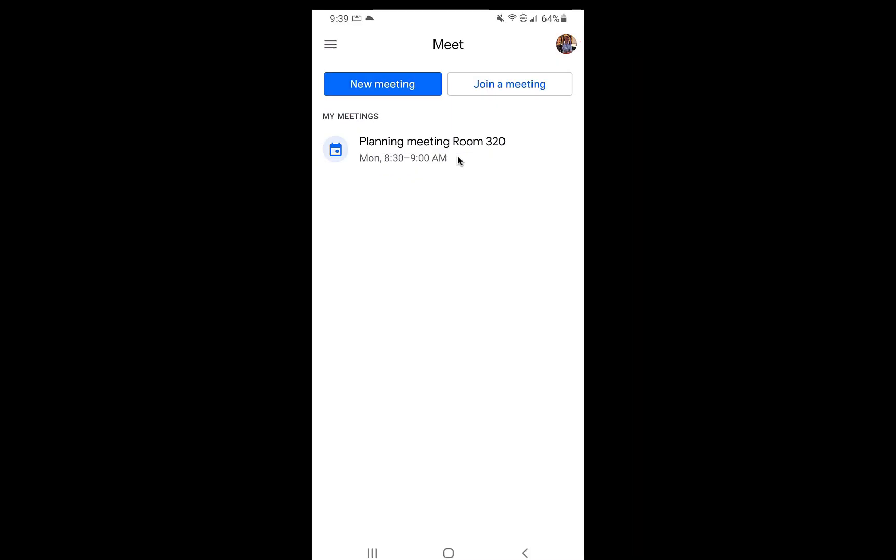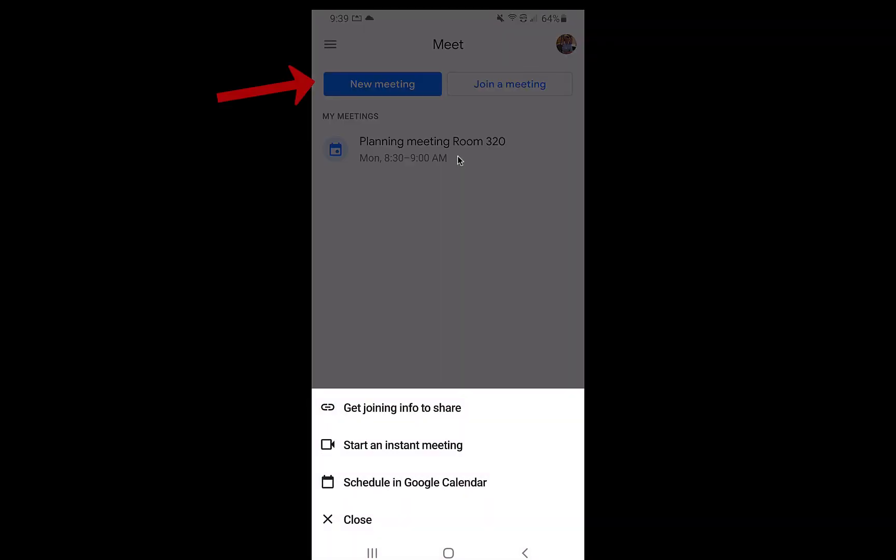If I want to schedule a new meeting, obviously I would click on new meeting and it will give us some information down here as I can start an instant meeting. I can get joining info to share. I can also schedule something in Google Calendar which is extremely nice.